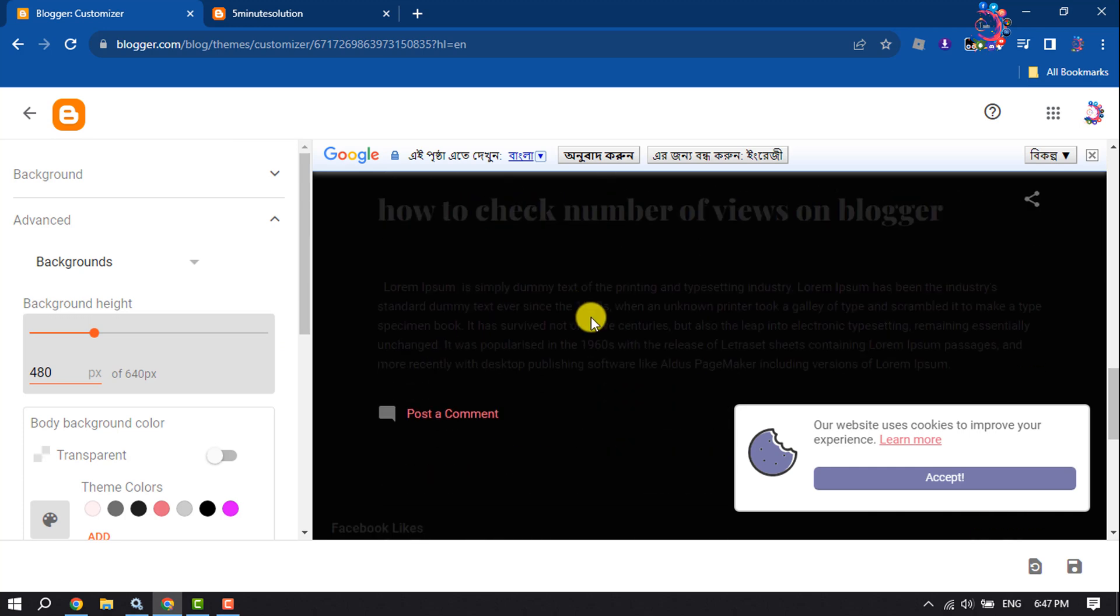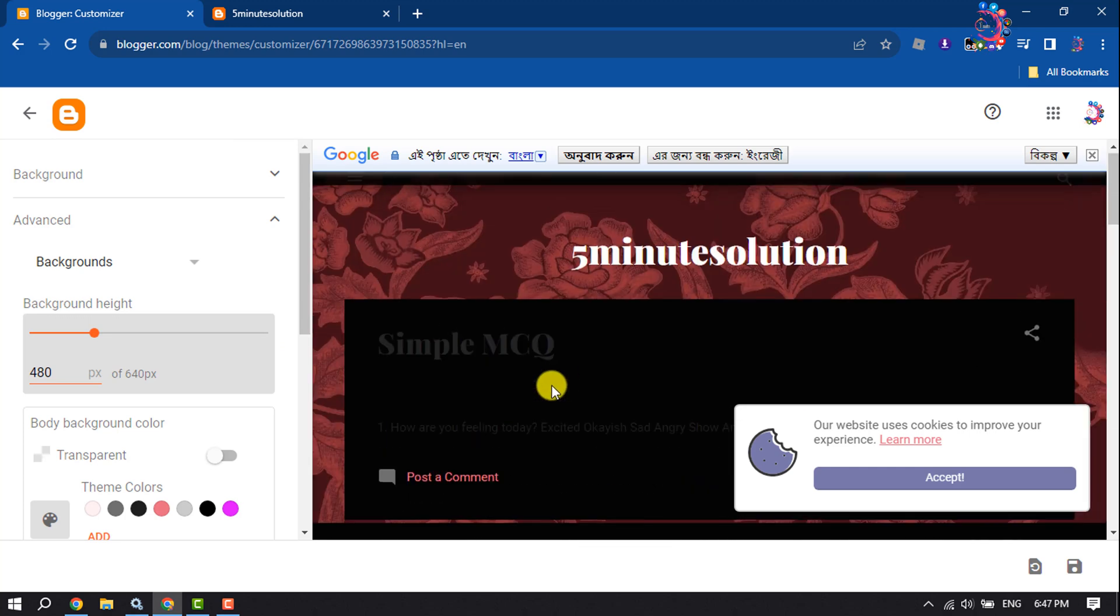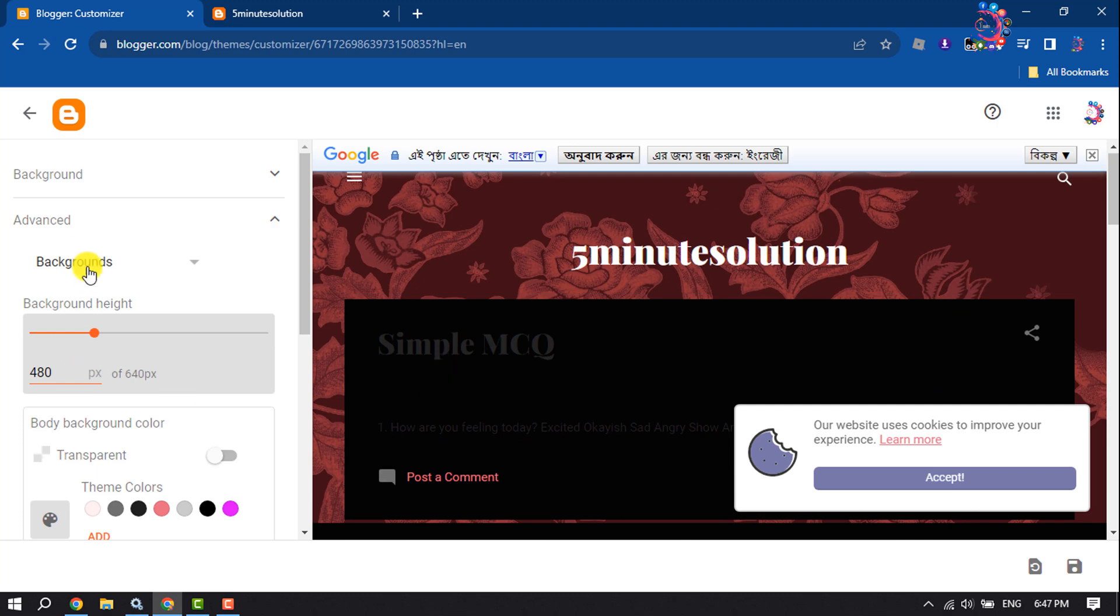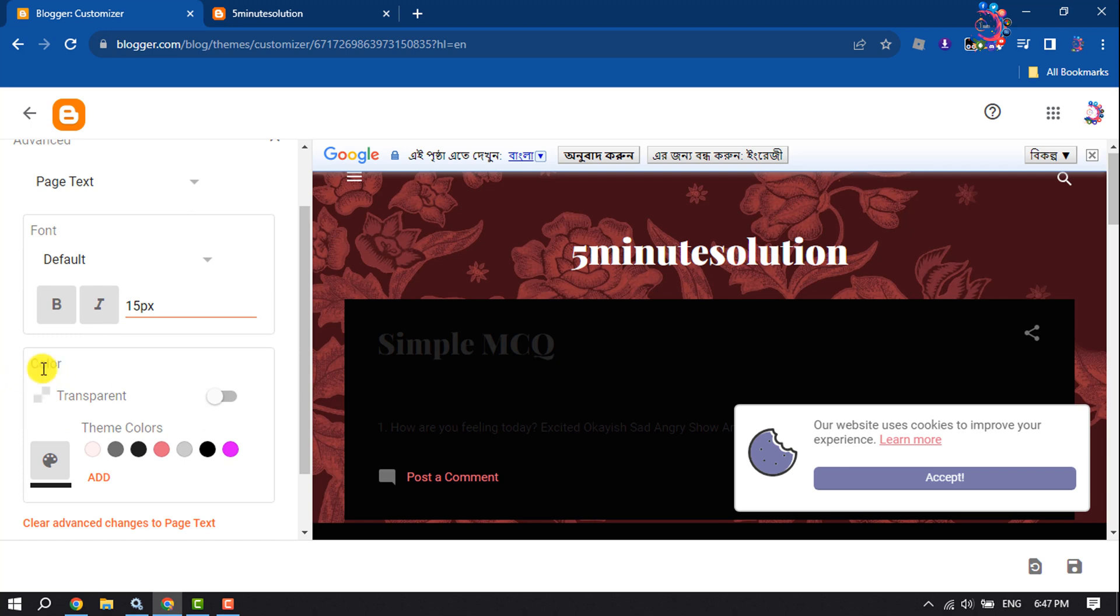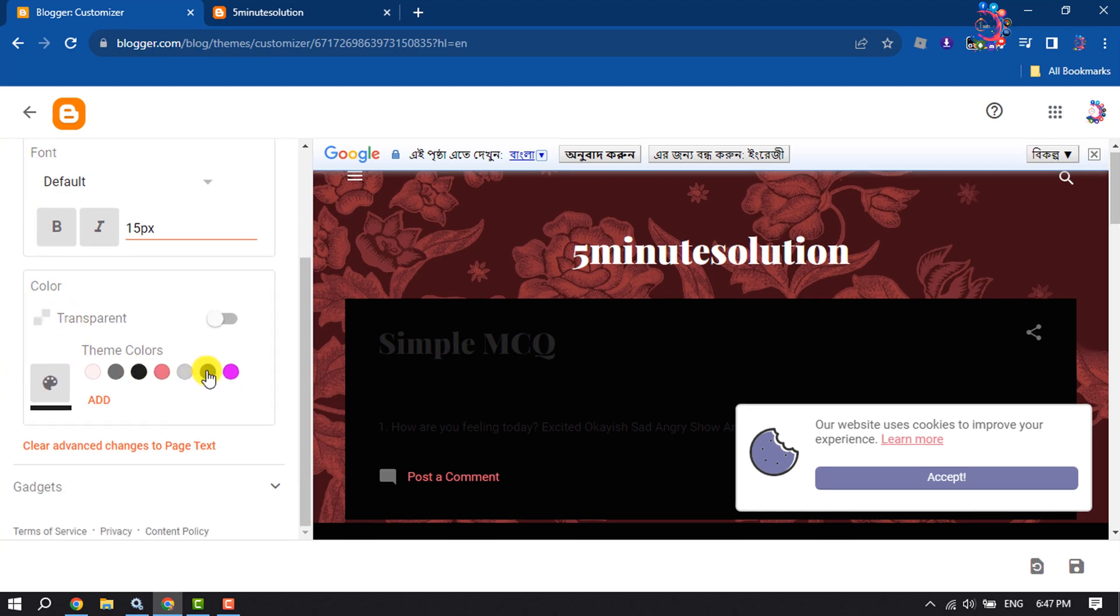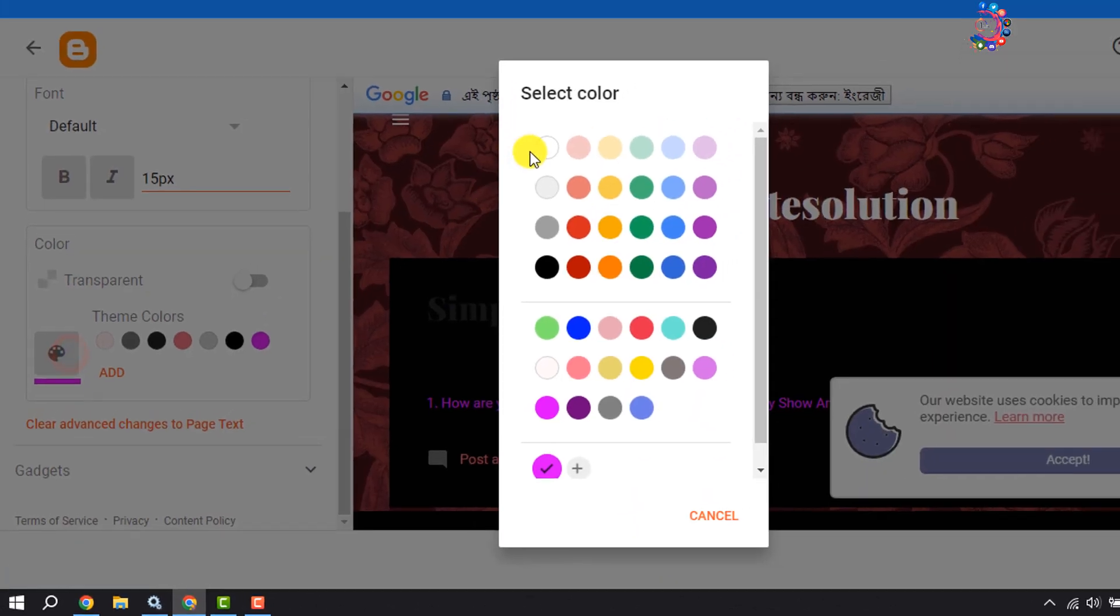After making your website dark, you have to change your text color. Select Page Text, and here you will get the color option. You can choose a different color from here.